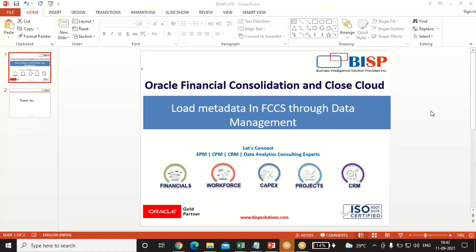Welcome to the BISB solutions. Today's scenario is we will see how to load the metadata in FCCS through data management.